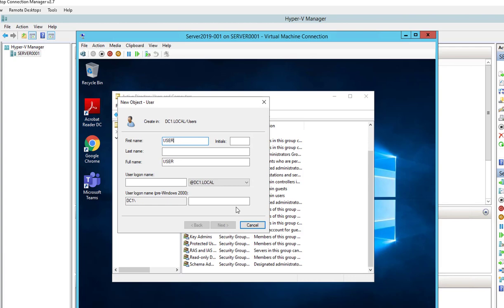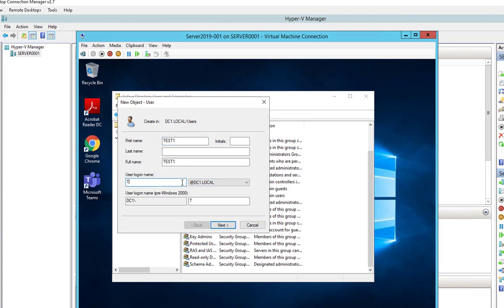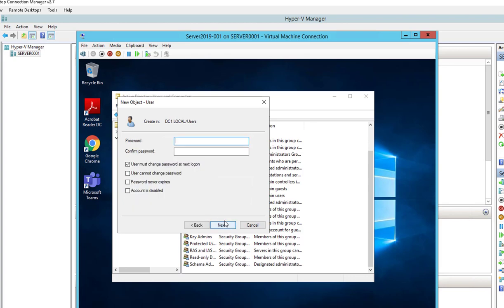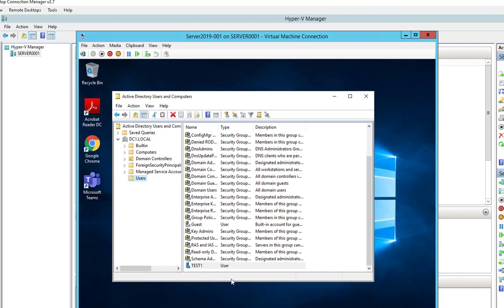Let's create a new user — I'll call it Test, Test One. Click Next, create a password. All right, that's it folks! Thank you for watching, and if you liked the video please don't forget to subscribe to my channel. Have a great day!